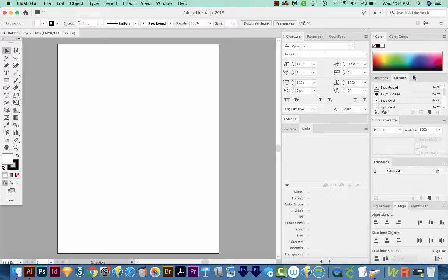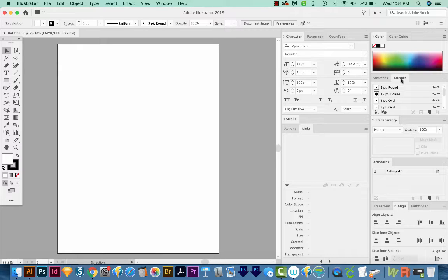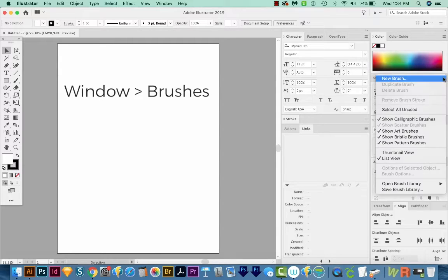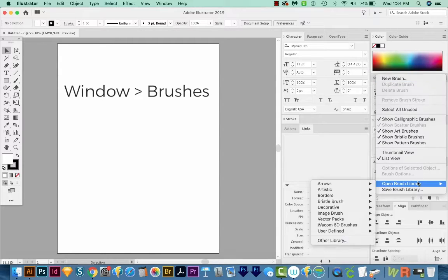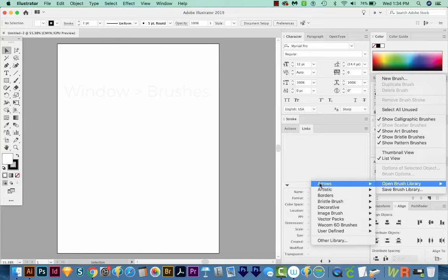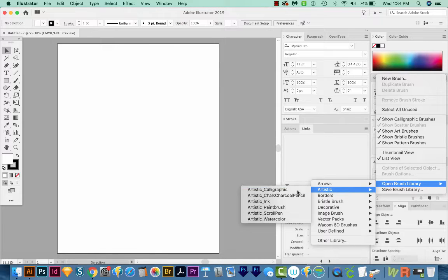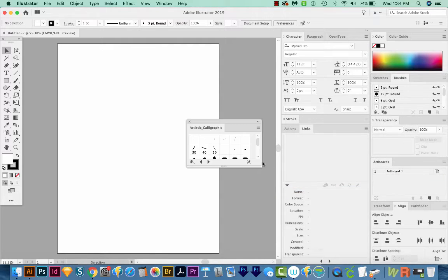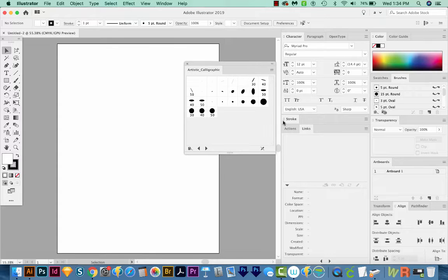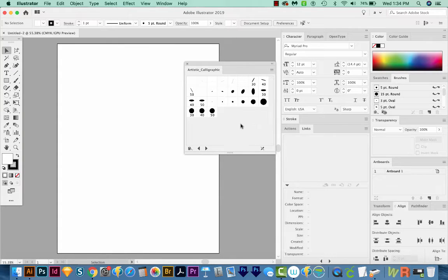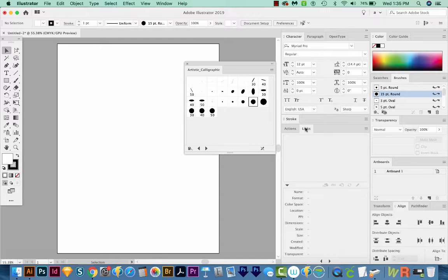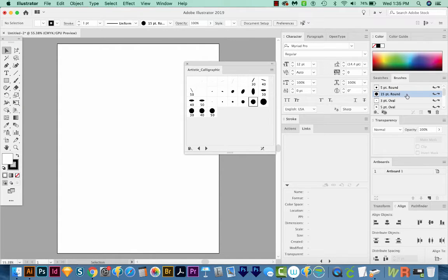So first, we want to get our brushes palette open. Then we'll come over here to the flyout menu and go to Brush Library and choose Artistic and Calligraphic. Now a lot of these should be pressure sensitive if you have a Wacom tablet or another graphics tablet installed. So let's just click on one of these. And when we do that, it'll add it to our brushes over here.